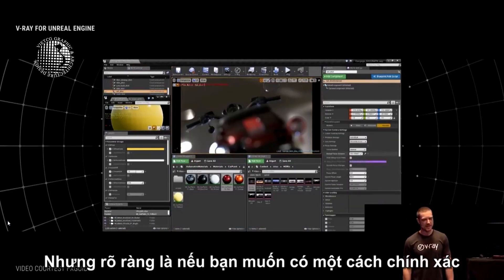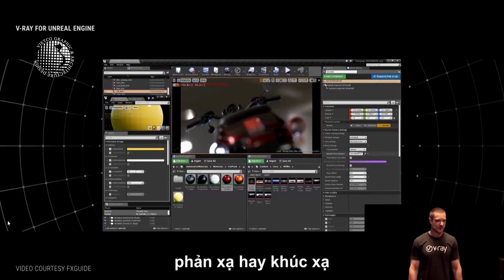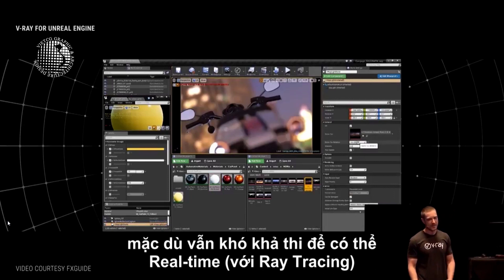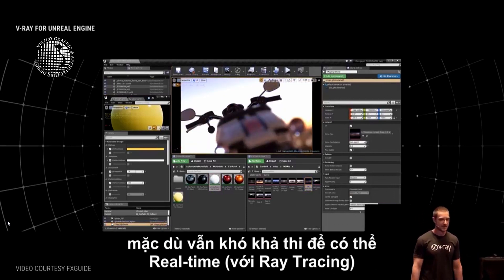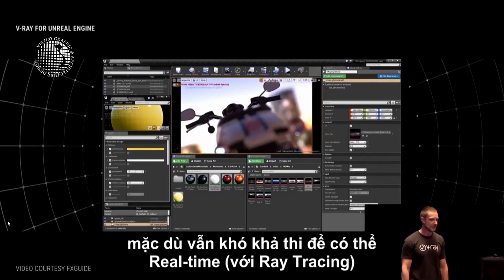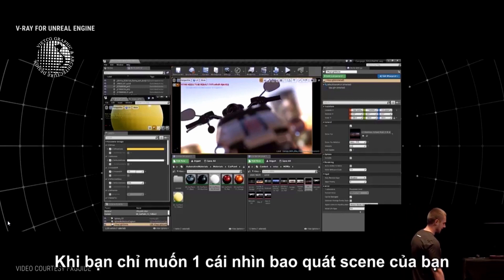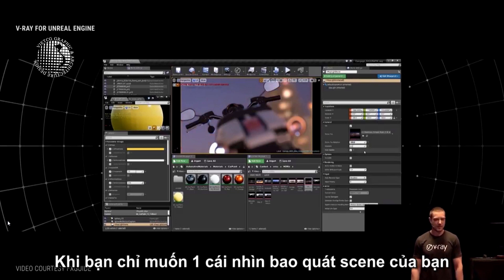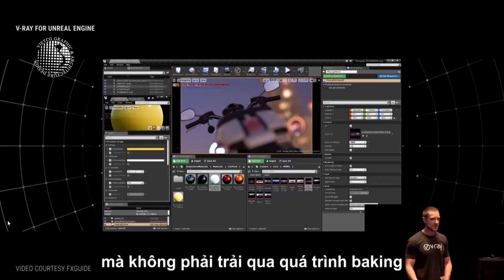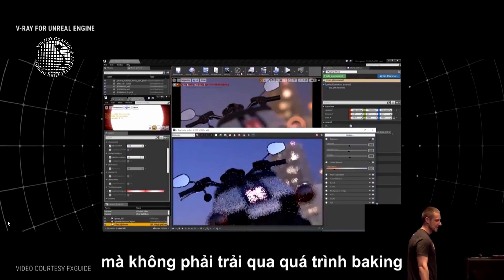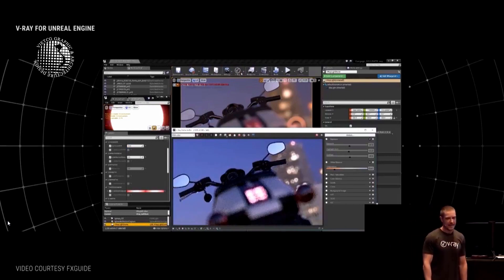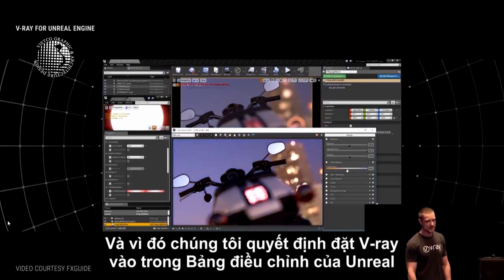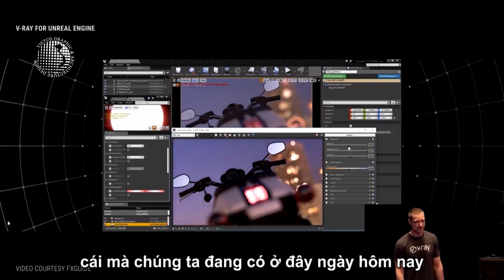What was surprising is that people actually wanted V-Ray inside the Unreal Editor itself. If you want very accurate reflections or refractions, you need ray tracing — the Unreal Engine is great, but that's still not possible to get in real-time. And if you want a quick look at your scene with full global illumination without waiting through a baking process, V-Ray can do that.